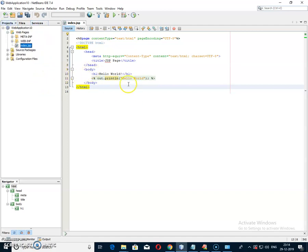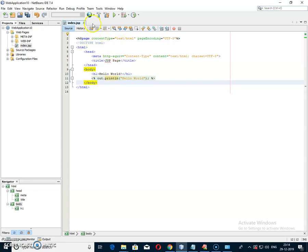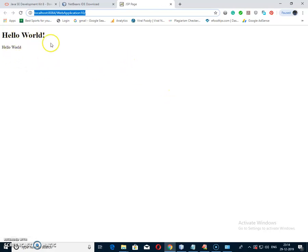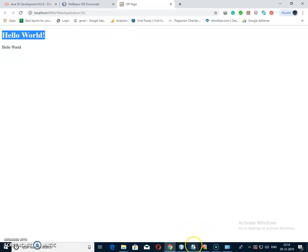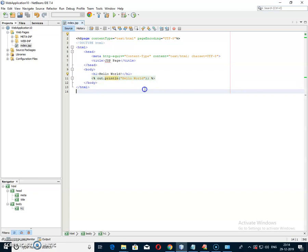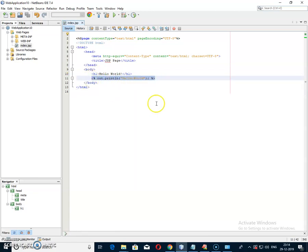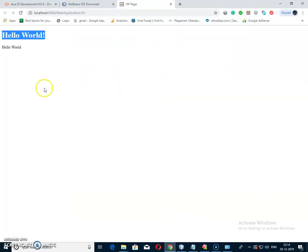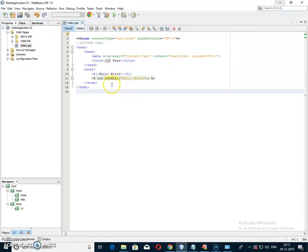After starting the Apache Tomcat server, you can now run this file. To run the file, go to the run option, set your browser — Mozilla Firefox, Opera, or whatever you are using. Then click the Run button. After clicking Run, your file is processed and the output is Hello World. This Hello World is produced both from the h1 tag and from the Java code, so the JSP code has been successfully created and run.